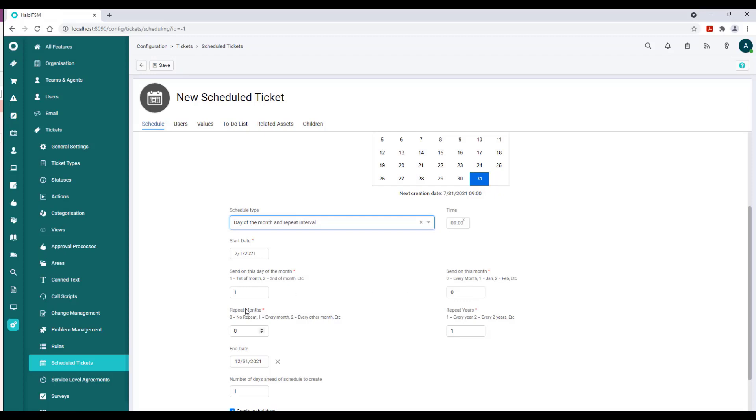So what you have there is what I would consider the second scheduling type. It's irrespective of the day of the week from a name standpoint, and it will, if you want it to fall on the second of the month, it will do the second of the month.